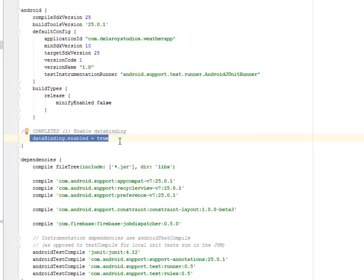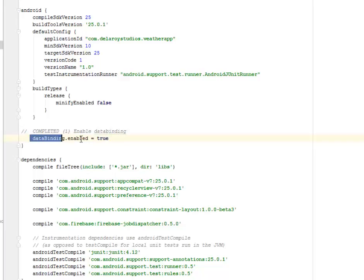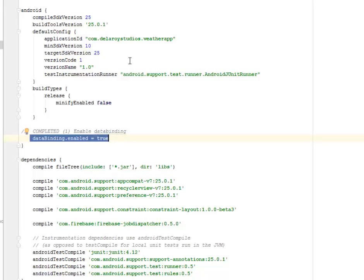There's dataBinding enabled = true. You should specify this line in your Gradle script before moving further. After doing this, you synchronize the Gradle and your application is set and ready to work on.